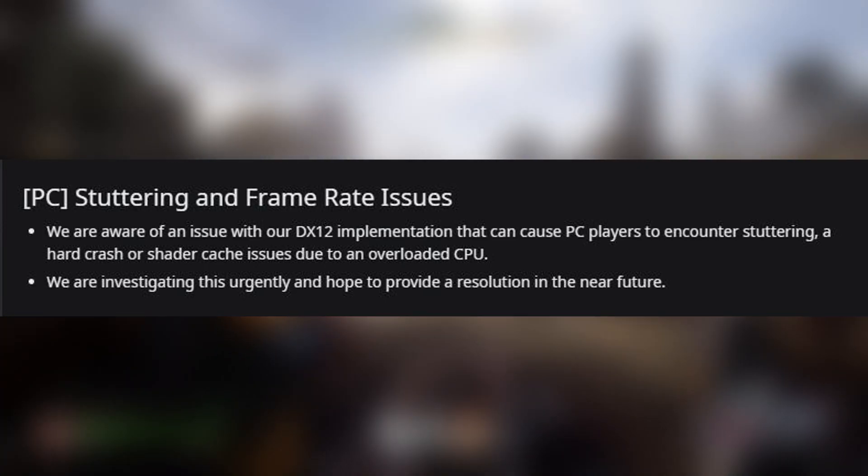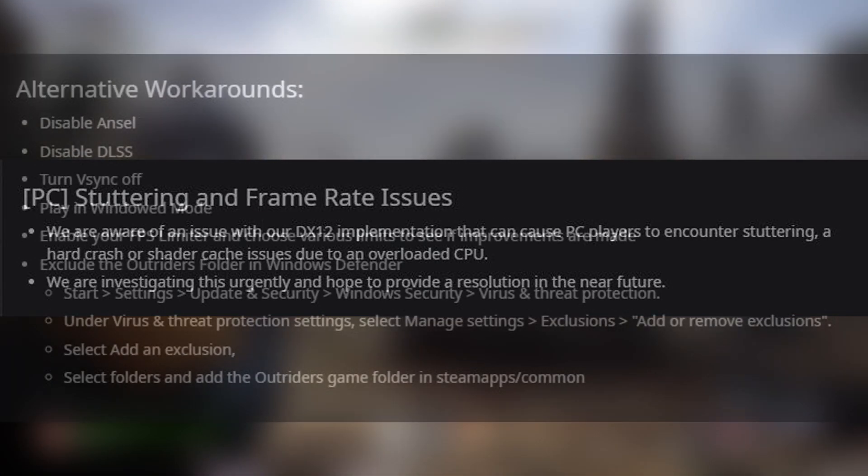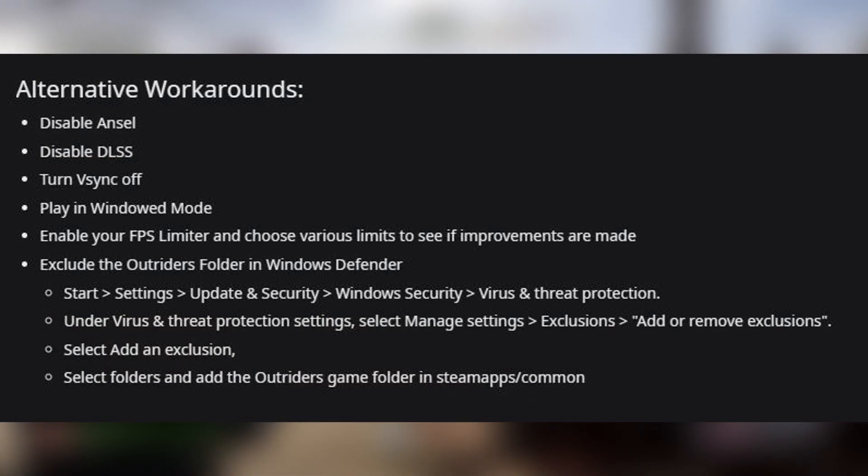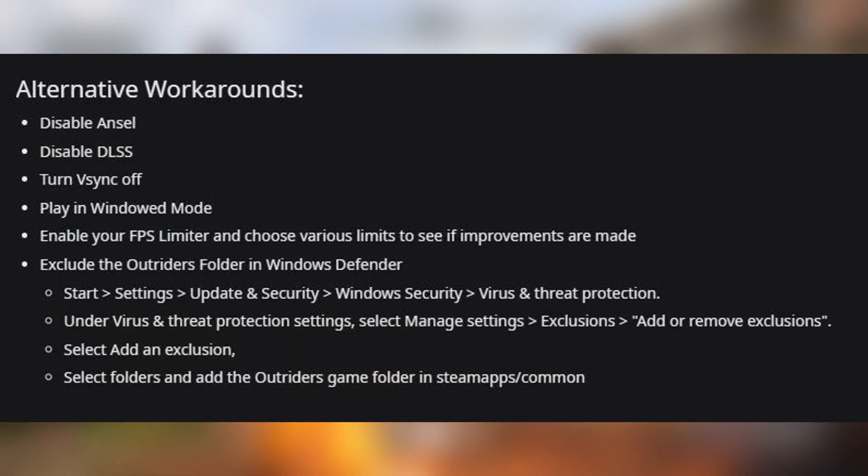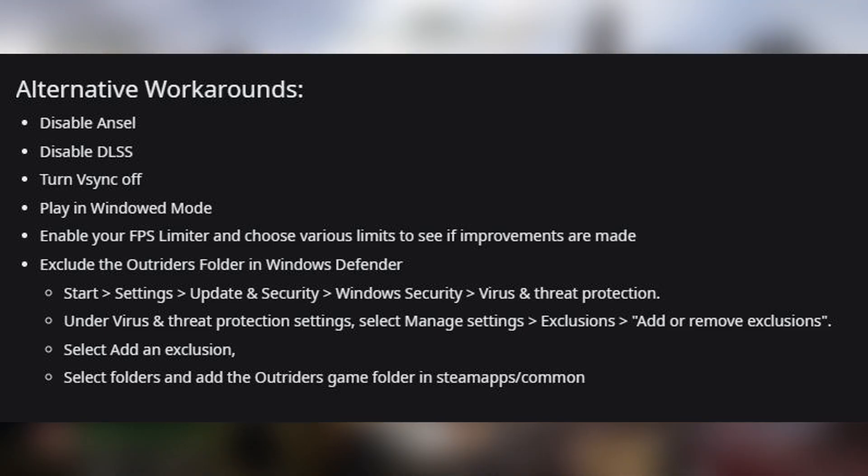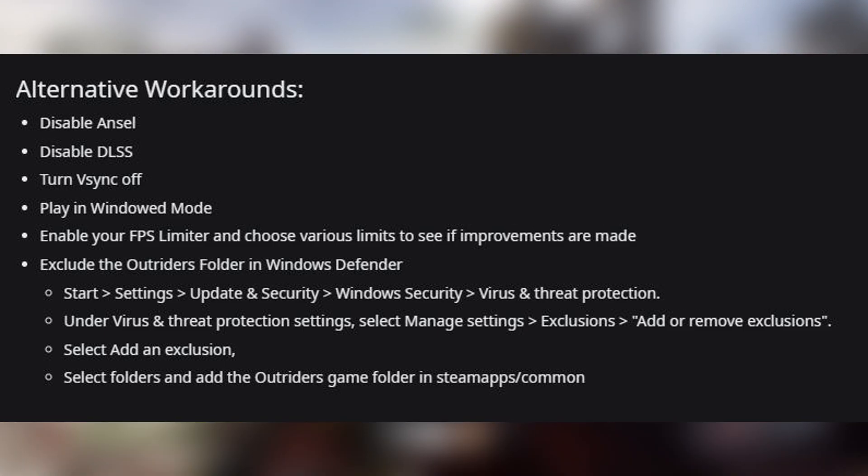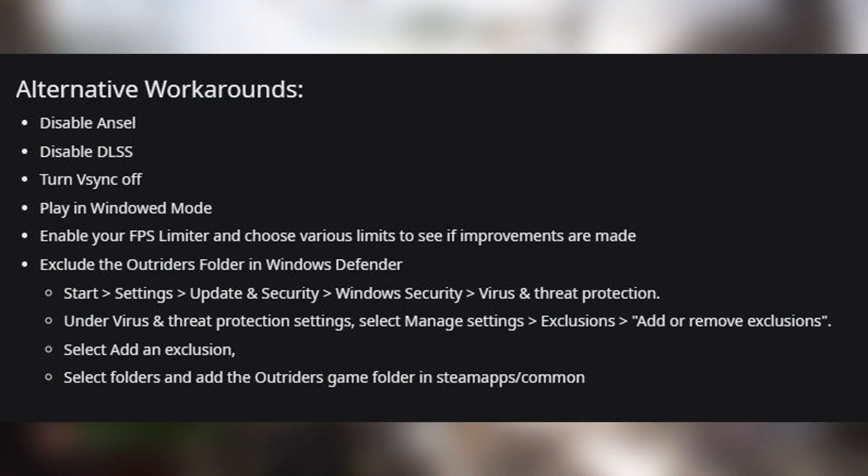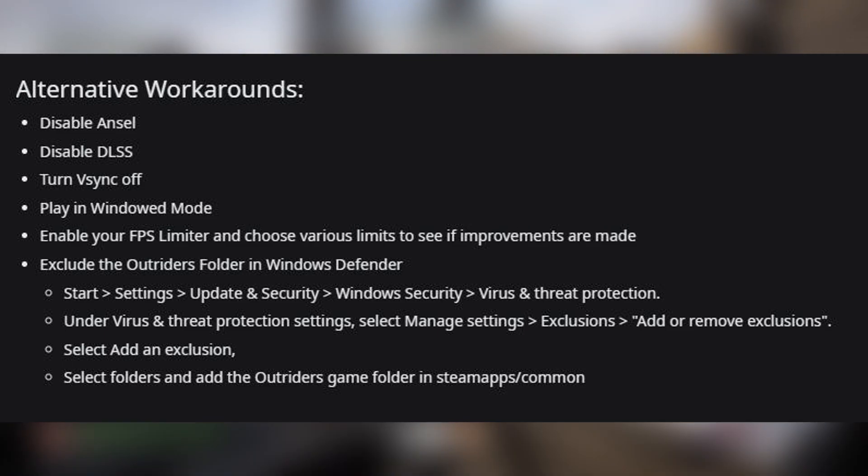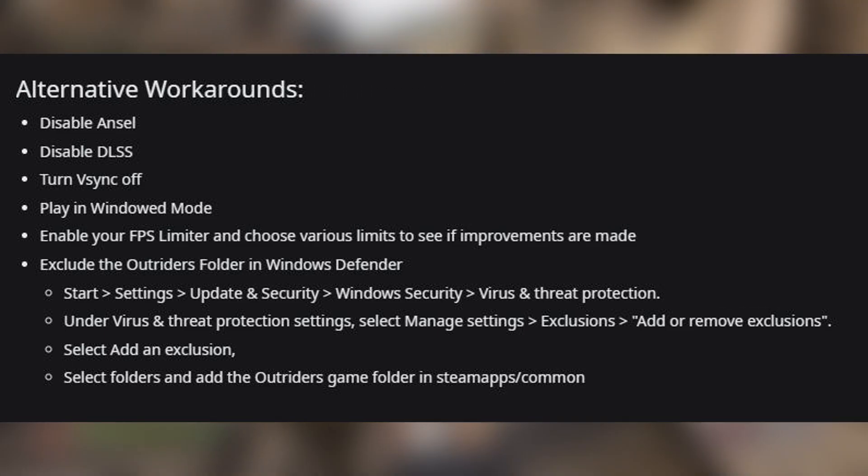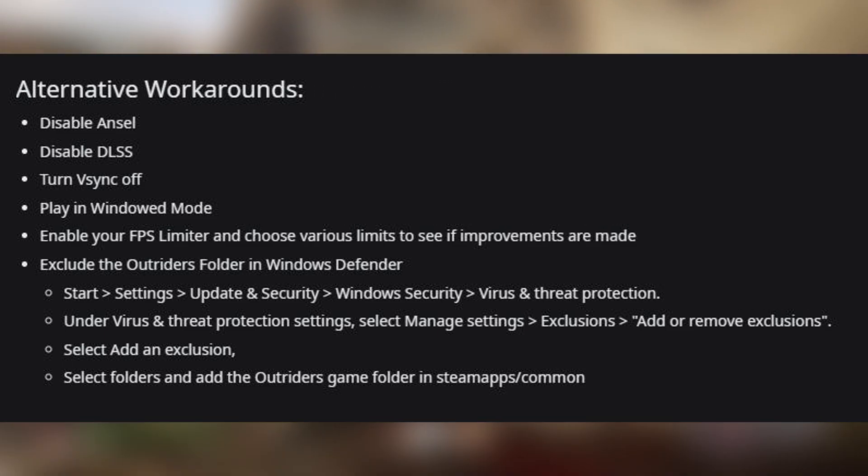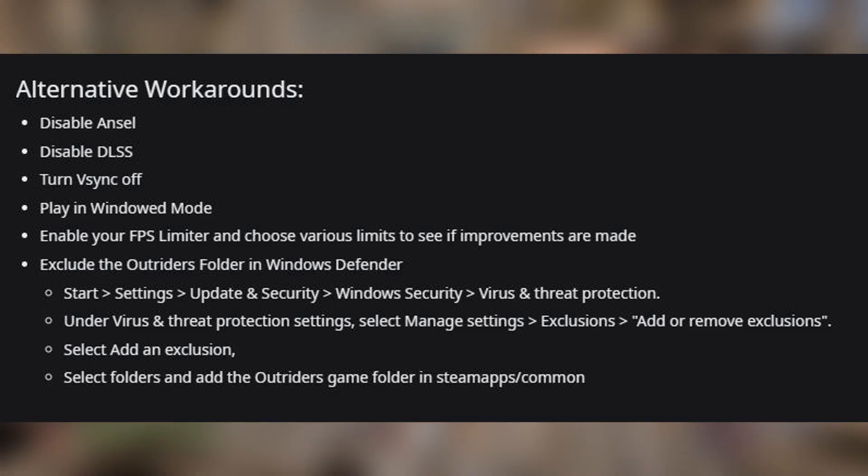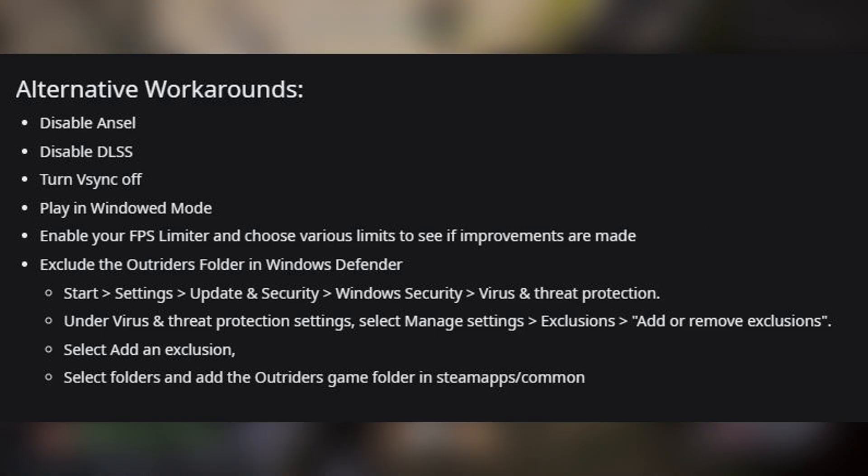Stuttering and frame rate drop issues. The image shown here shows all known possible workarounds. Disable Ansel. For those of you that don't know, Ansel is the name of the fancy photo mode overlay inside the NVIDIA GeForce Experience, and it can be switched off in the settings very easily.